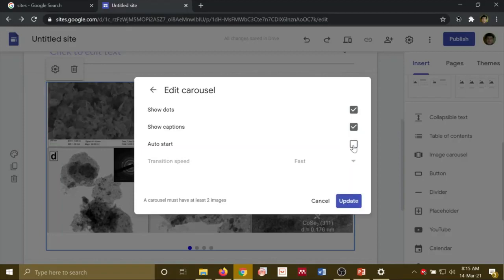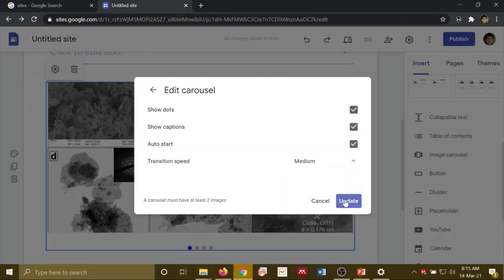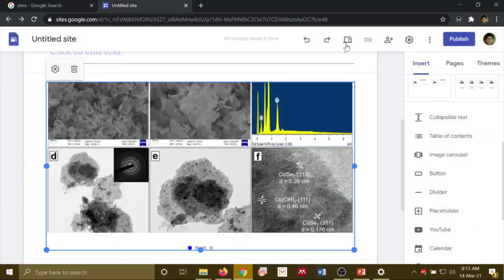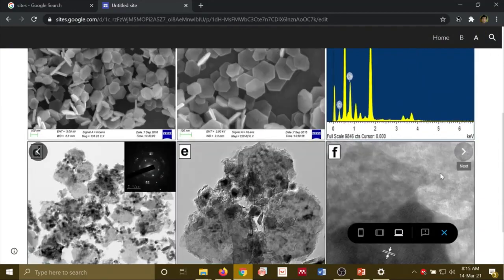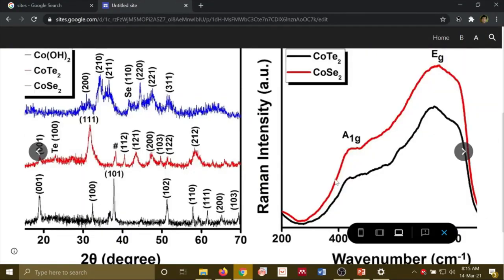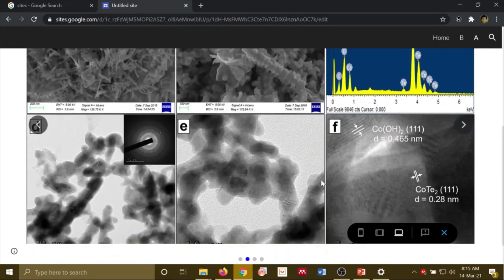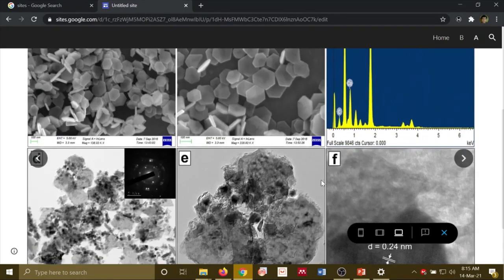If you don't click on Auto Start, it will not auto-start because it will not get Transition. We have added 4 images, then it will auto-start. And then Transition Speed — you can make it Medium. Then click Update. If you click on Preview, you will see that the image is changing. You can showcase your research this way.